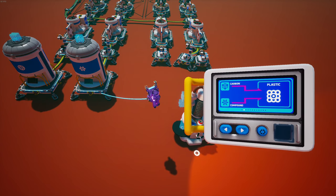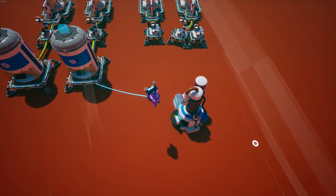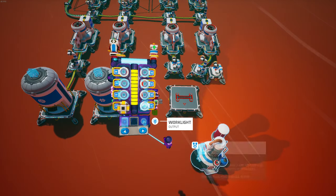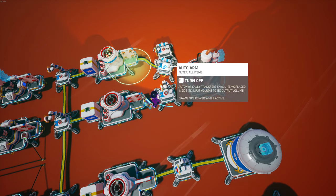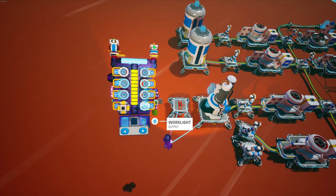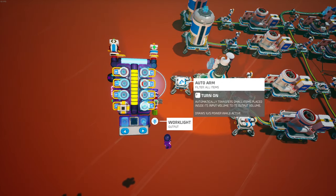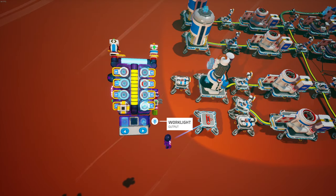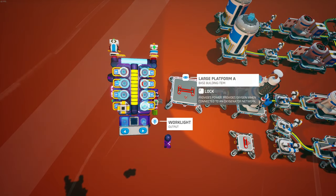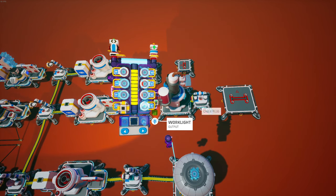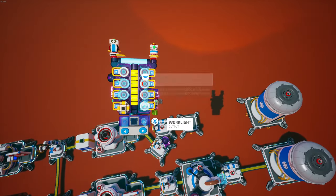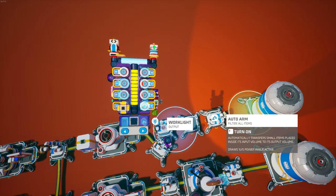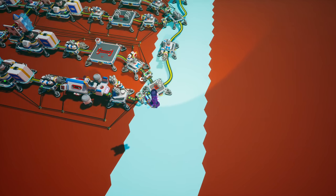So get a laboratory and set it to tungsten carbide. And then get a large platform A and put the laboratory on the large platform. Connect everything to power. And put a medium platform A right there with an auto arm and another one right there. We're just going to make a little conveyor belt there to put the tungsten into the storage. Connect all this to power. We're going to turn it on.